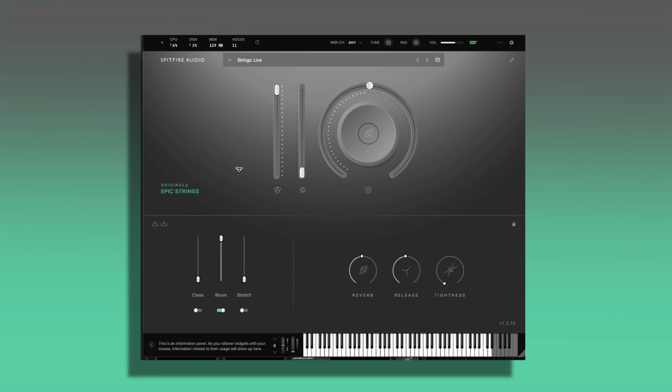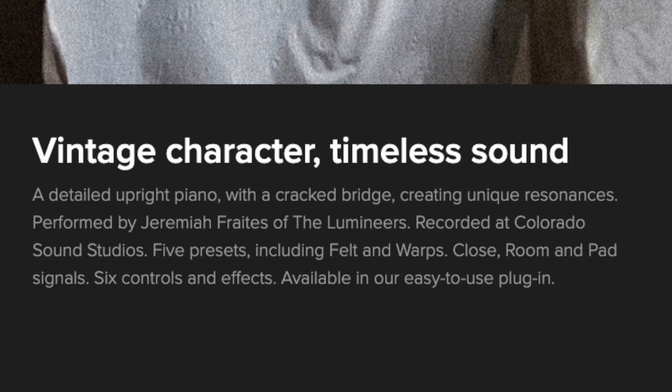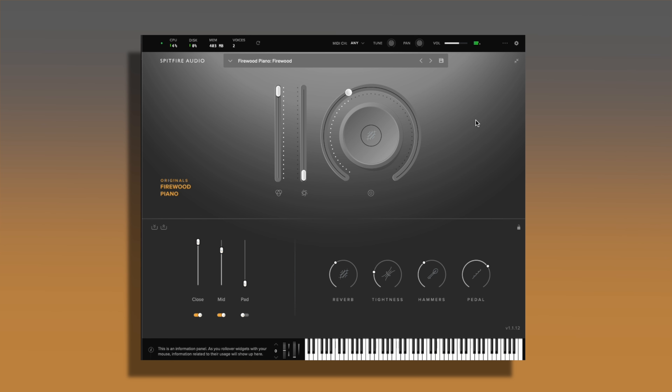A quick tip: if you learn a scale on the keyboard, maybe a couple of scales, you can always use that to input your melodies, and then once you have it in your DAW you can change the key range to other scales. I added the Firewood Piano library just as an undertone, to hit those really low bass notes. This is a detailed upright piano with a cracked bridge creating unique resonances. It doesn't sound like much, but it really does add texture to the track.